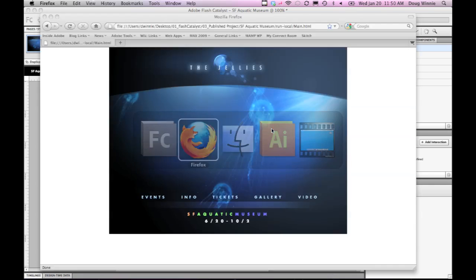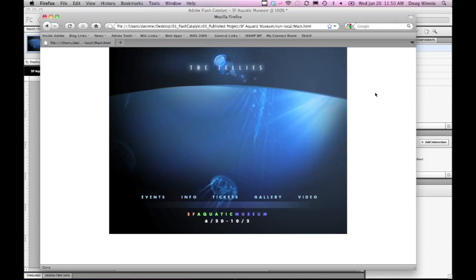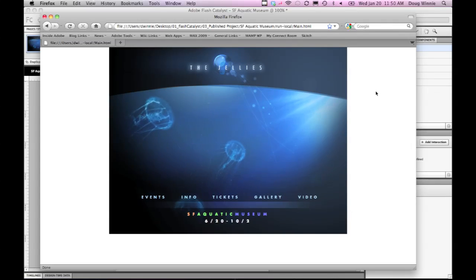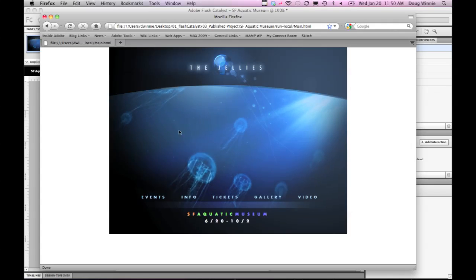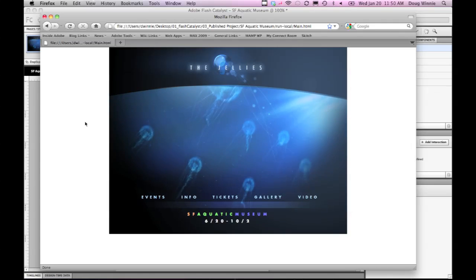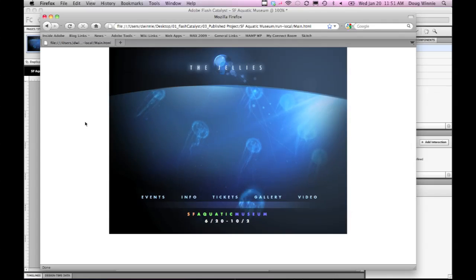Once you've finished, you can deploy your project up to a web server using products like Dreamweaver. Or you can run them locally if you're using the local version or as an Air application. Publishing your project is really easy using Flash Catalyst.